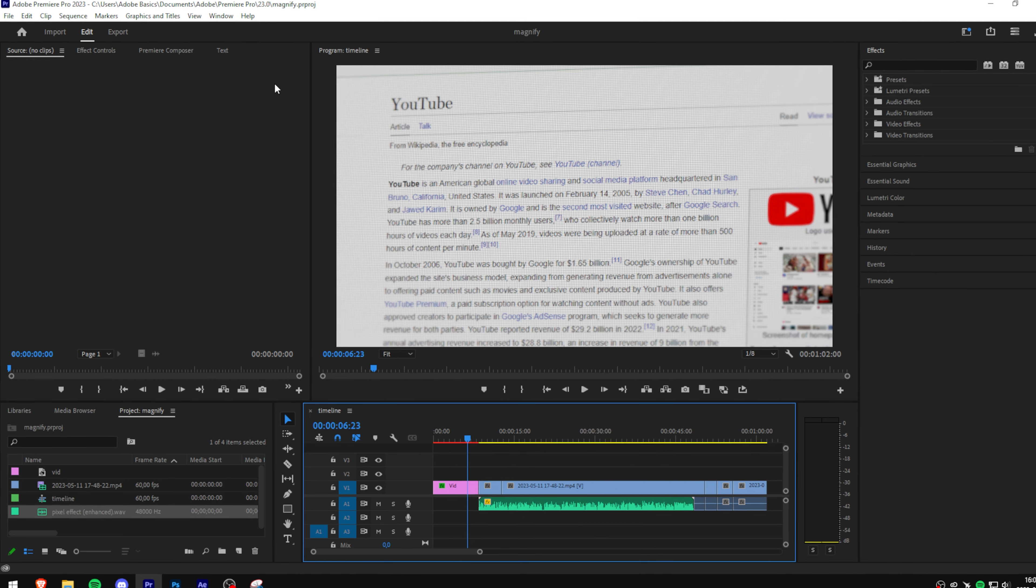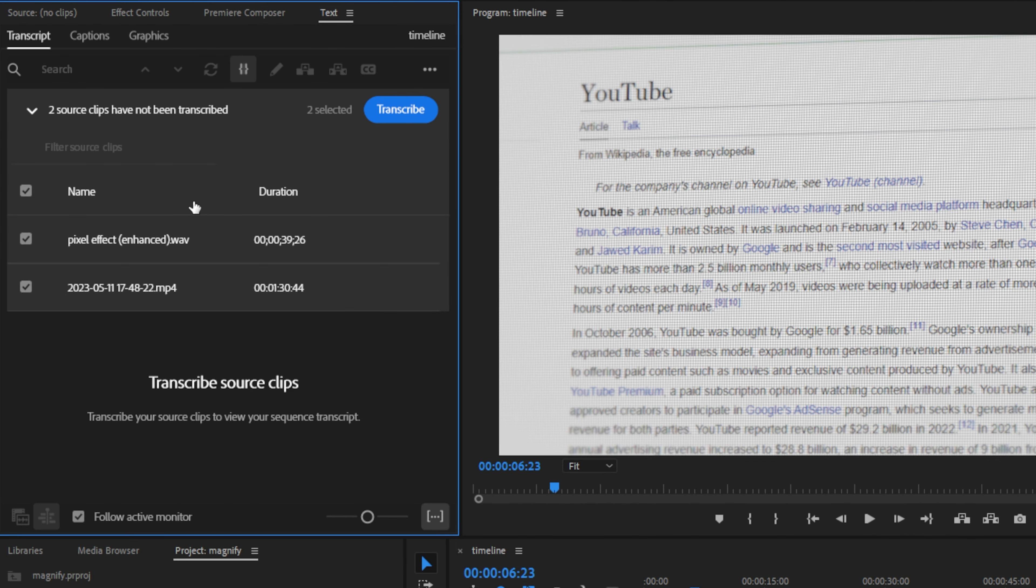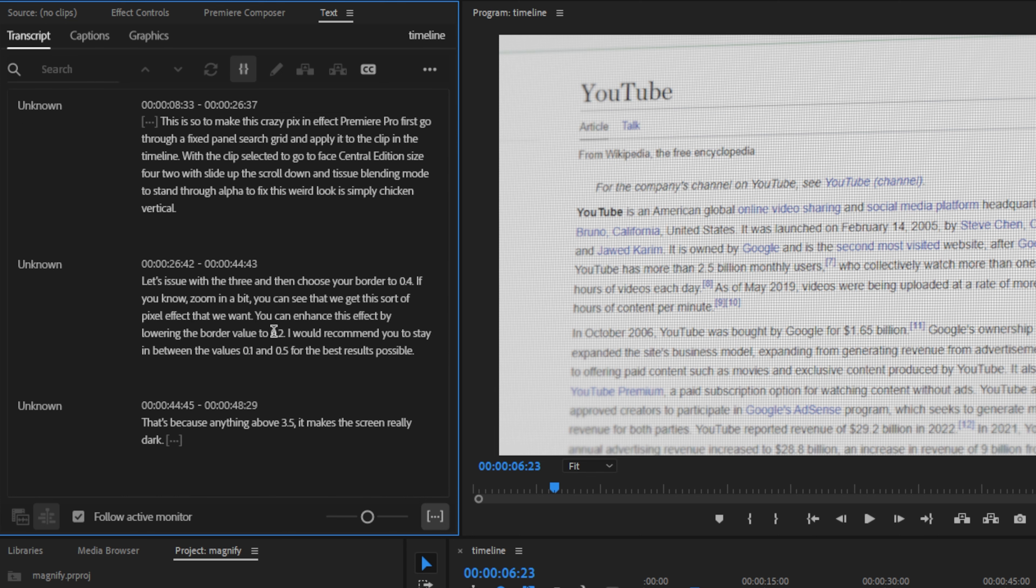So this is how it works. You go to the text tab and then to transcript. Now select the audio you want to transcribe and then click transcribe. This will analyze your audio and the speed depends on the length of the audio clip.